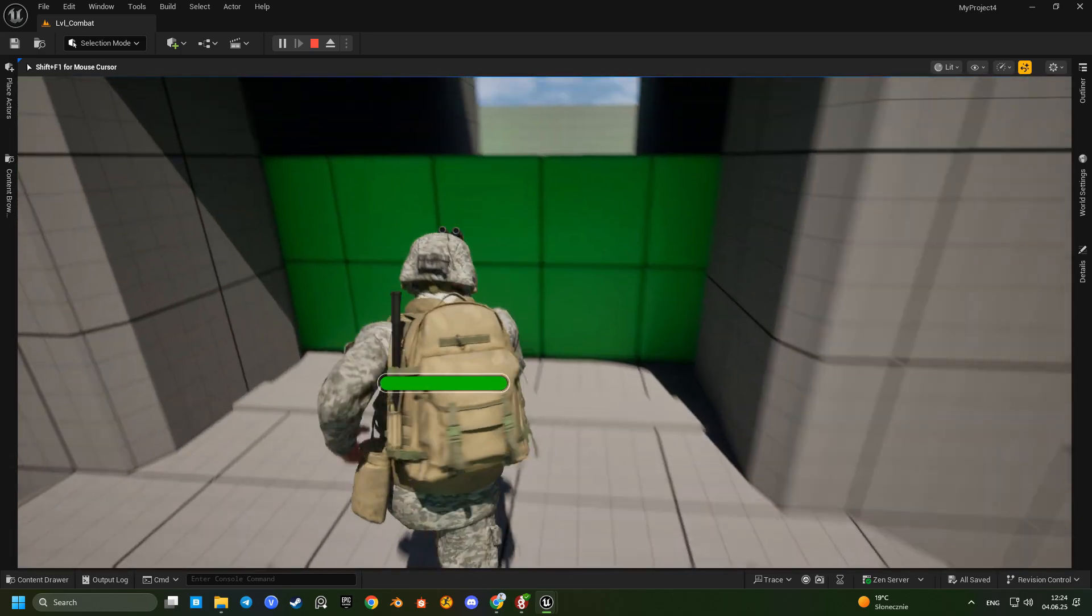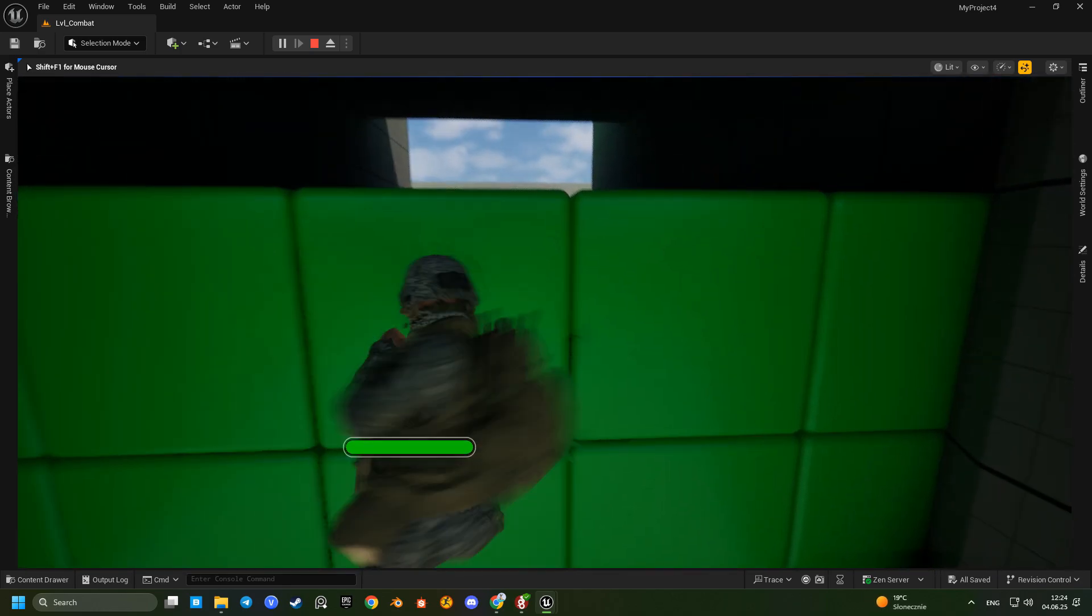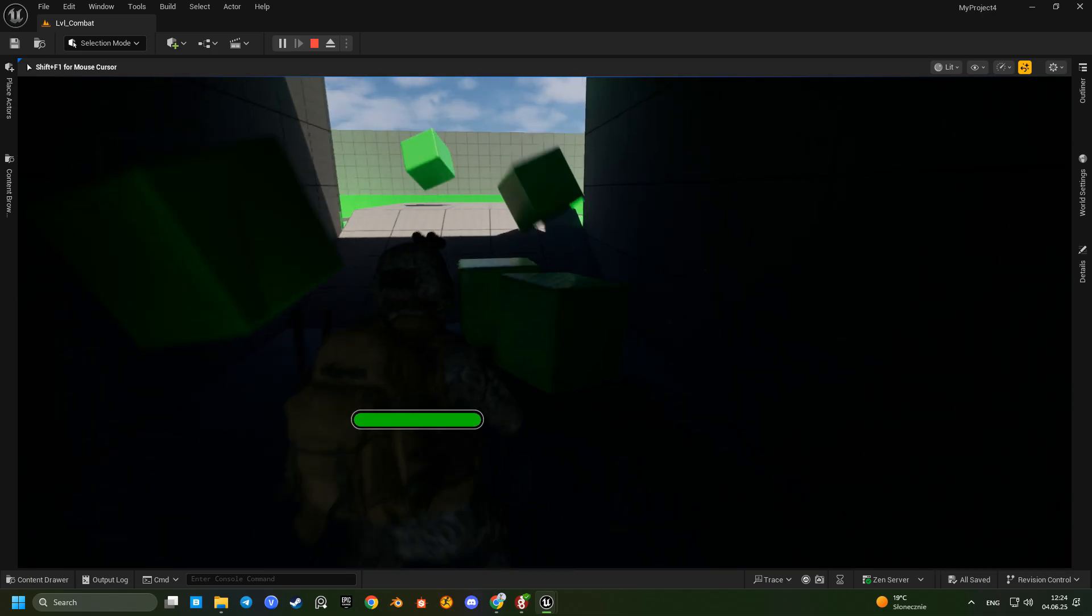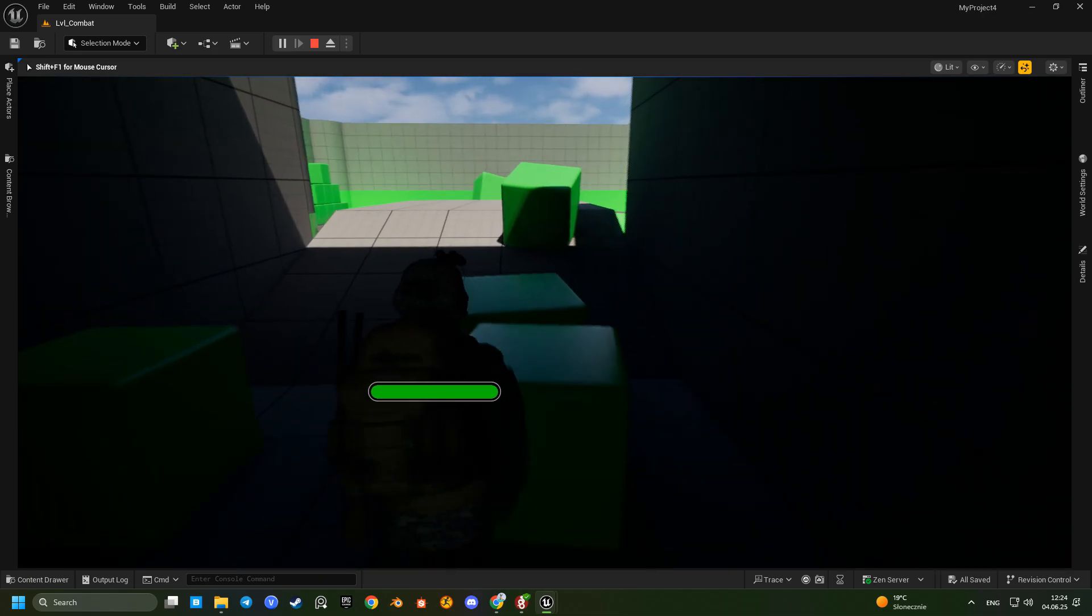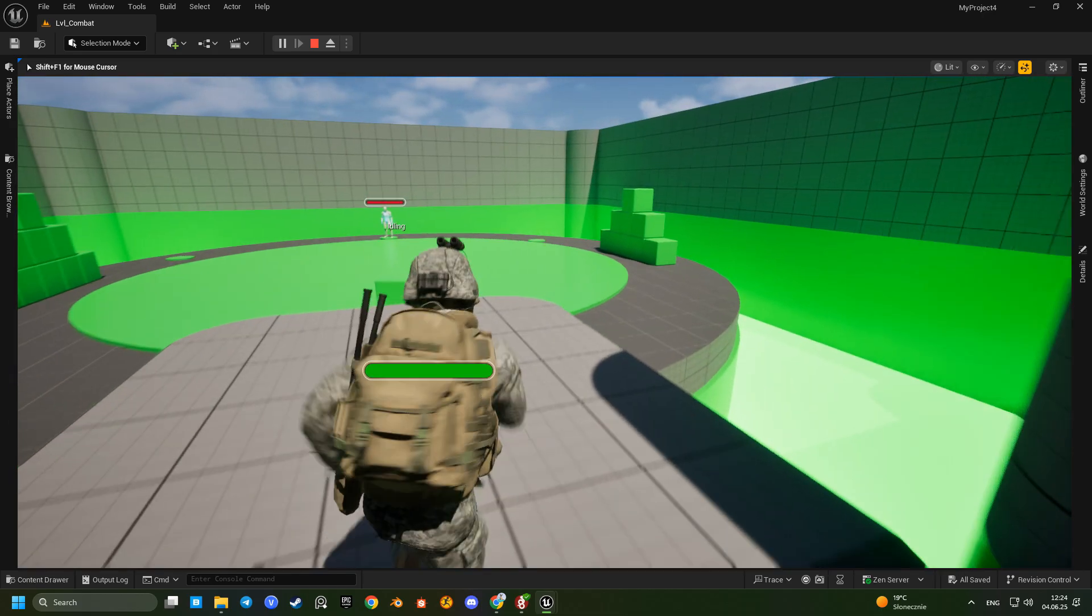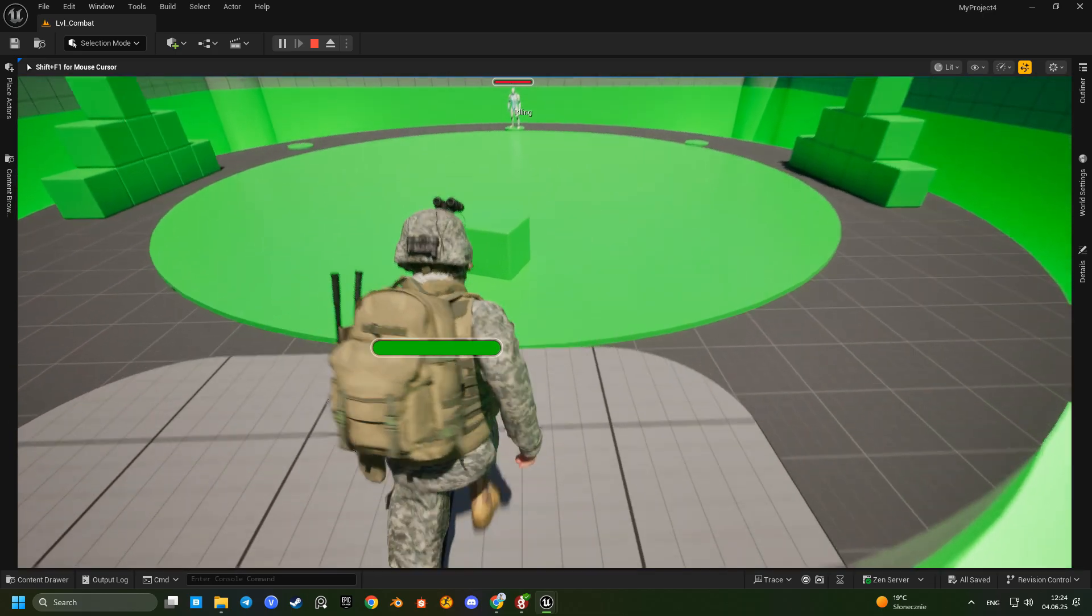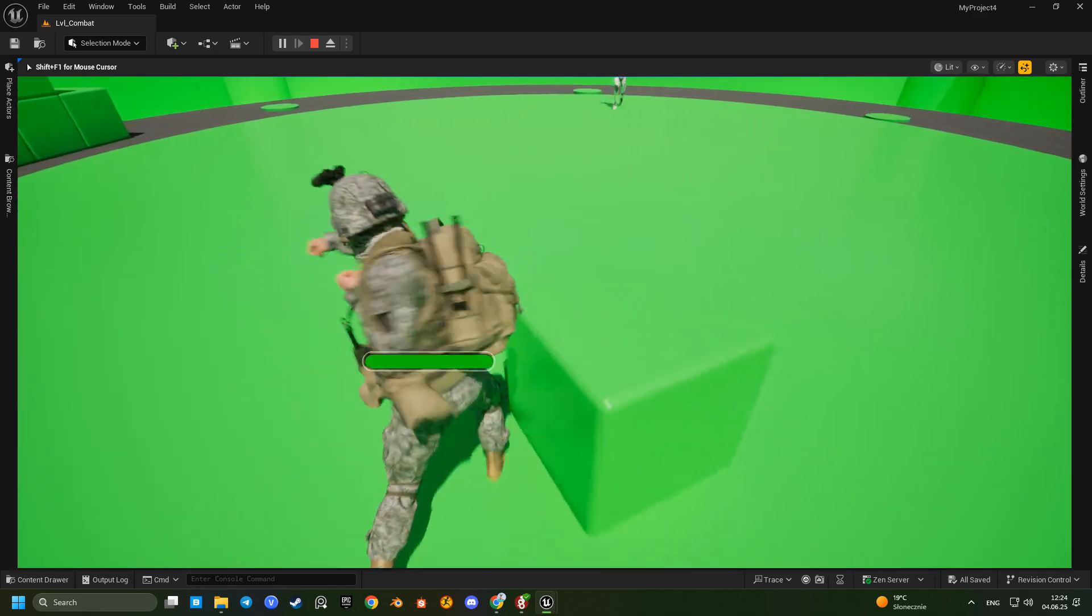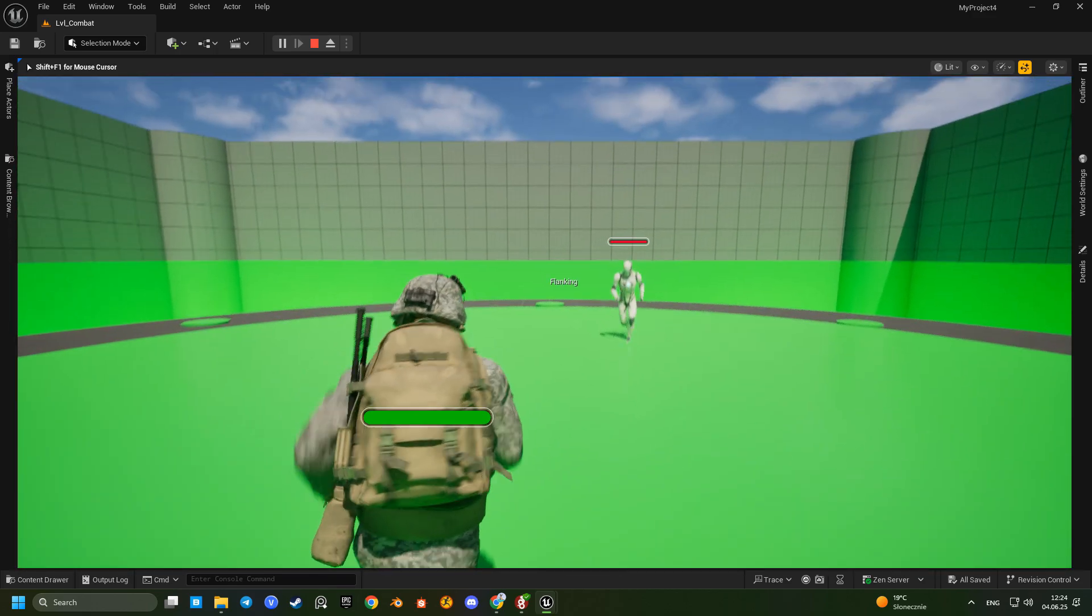That's because the default combat animations are more suited for a female character. I probably should have used our female soldier version for this demo. We have that one as well.